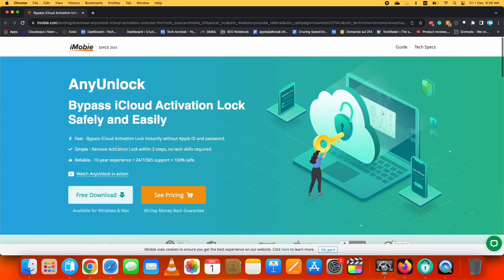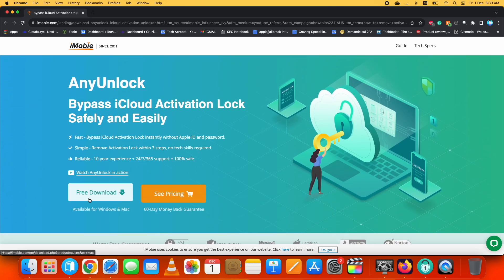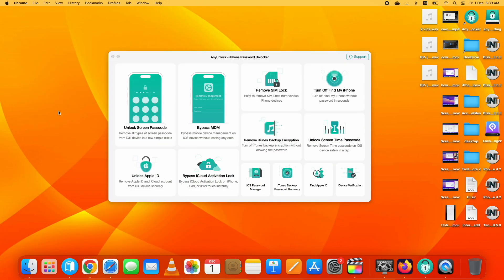It is available for both Mac and Windows. You can download it from here. I already have downloaded and installed it on my device. Let's see the demonstration on how it works to remove iCloud Activation Lock devices.